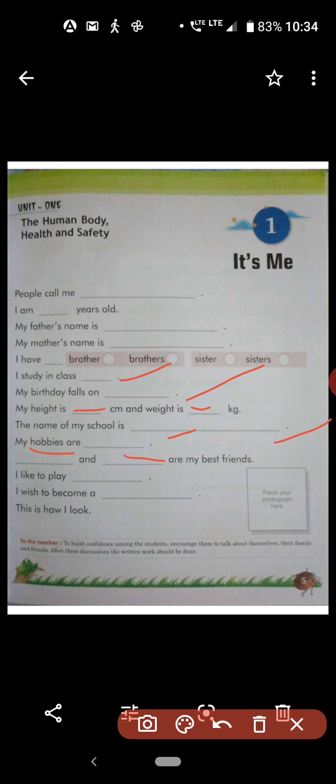Next, 'I like to play dash.' You can write: I like to play carom board, I like to play ludo, I like to play football, I like to play volleyball, or I like to play cricket.